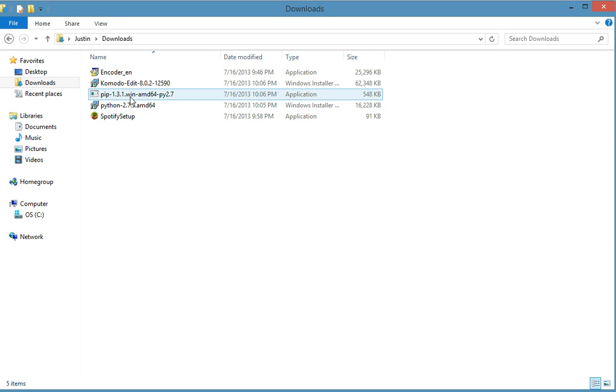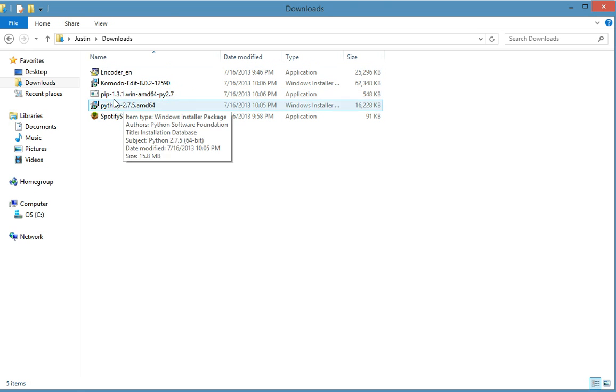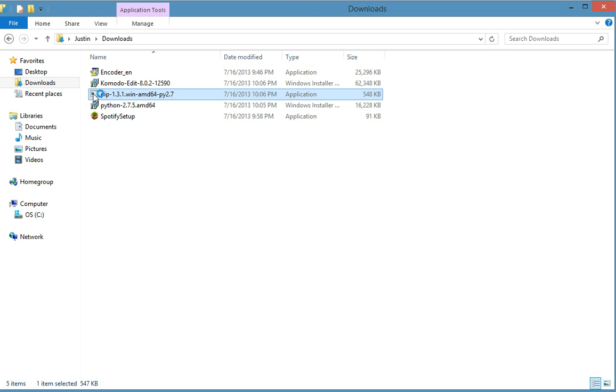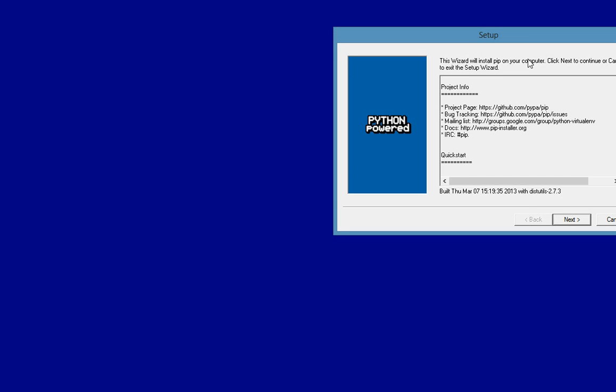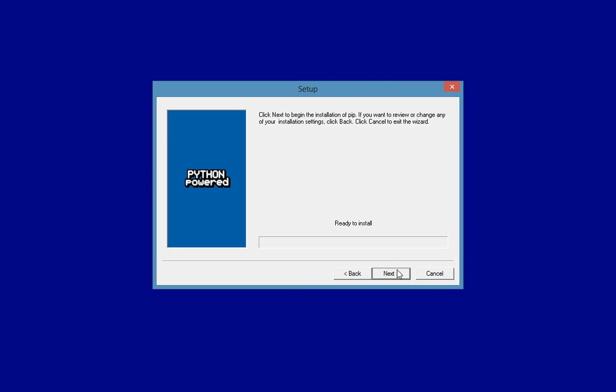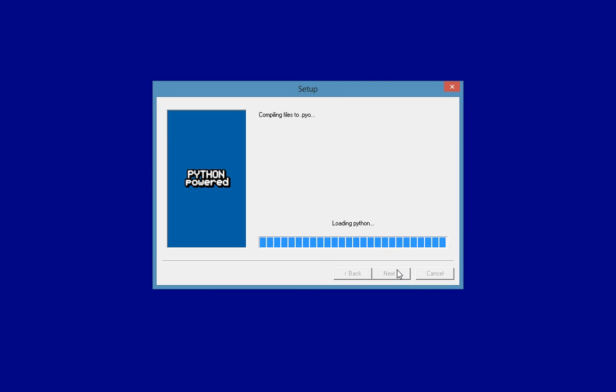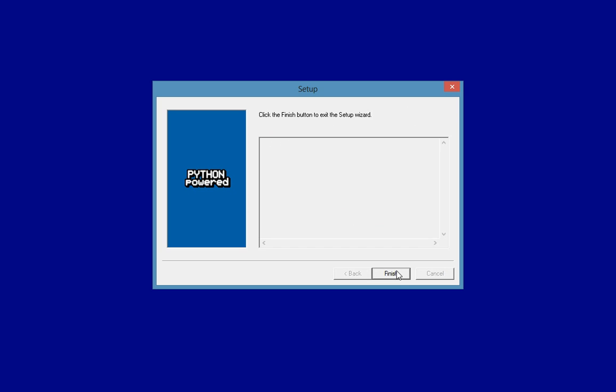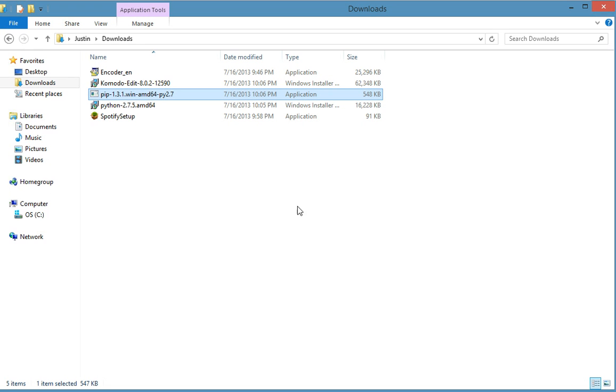Okay so this time we're going to install pip. So go into your downloads and double click on this. And of course you want to say yes, and then the setup just hit next, next, next and it will install. Finish, and we're done with that.